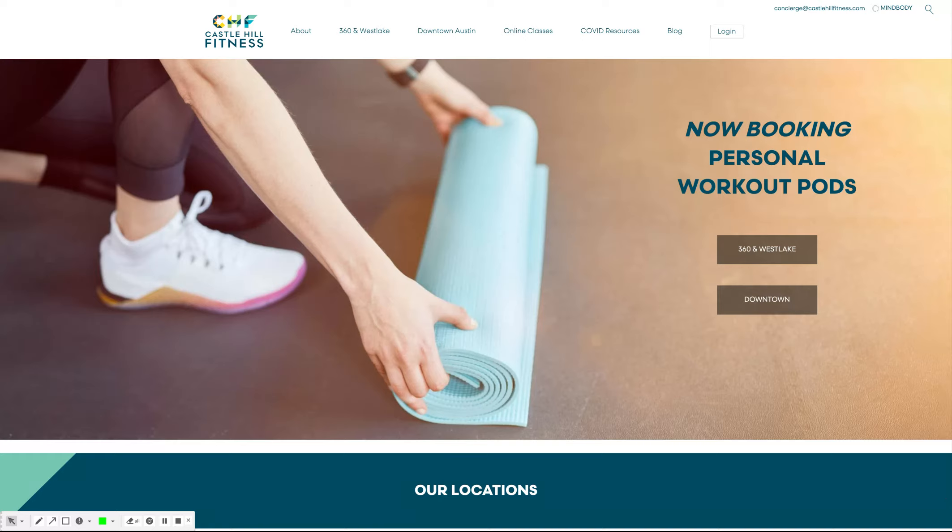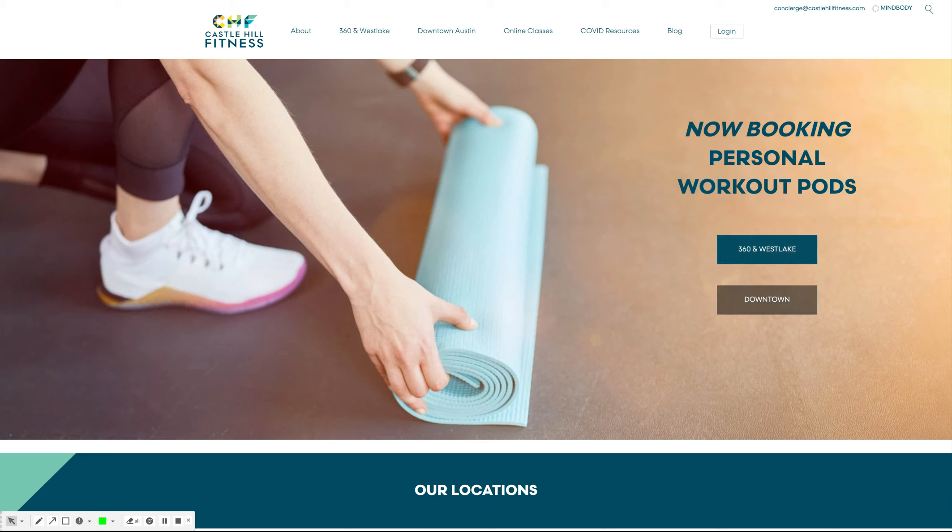How to book a personal workout pod through the castlehillfitness.com website. From the main page, you'll select which location you want to work out at.